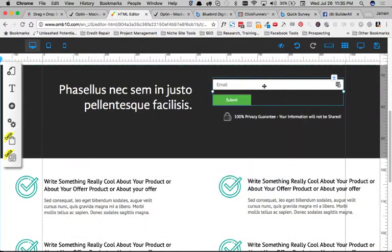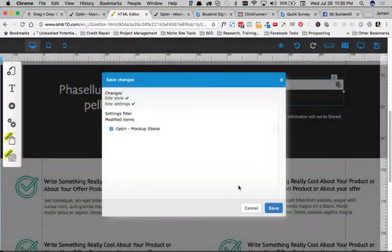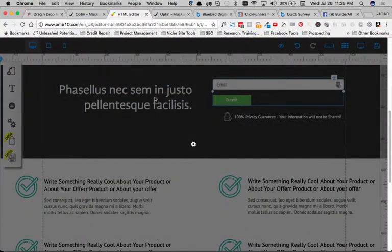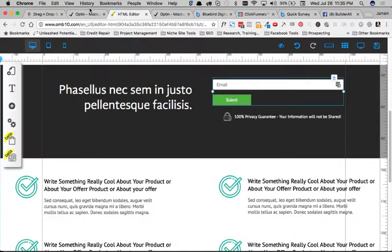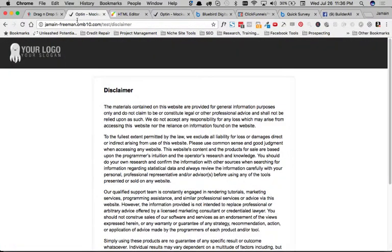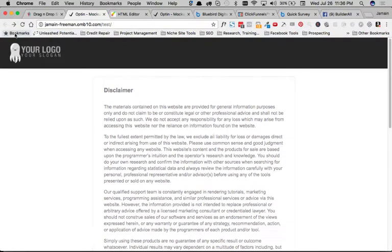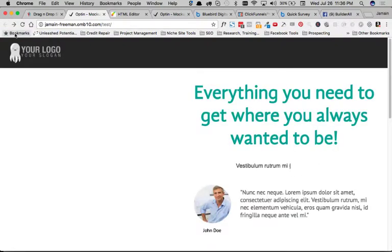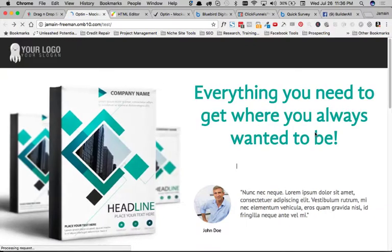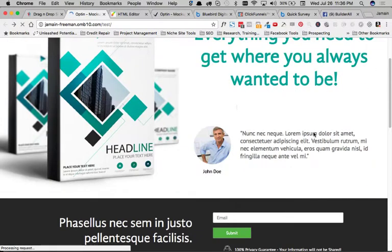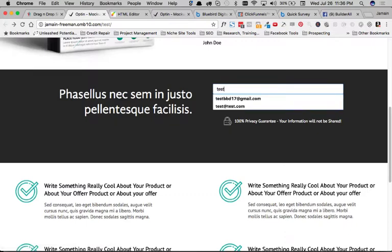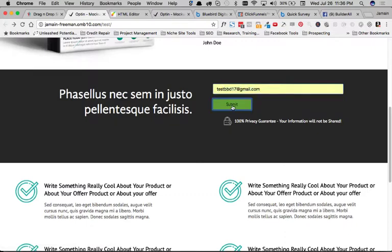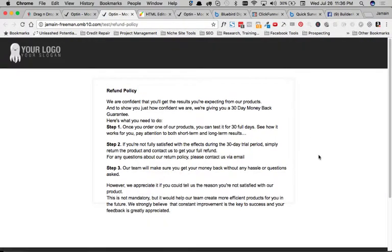We'll save this again, and we'll go back to our mockup. Let's see if we can go back one step here, and get the fresh, the refreshed version. Let's see. Yep, here we go. Okay, yep. And so, let's do the same thing, test BBD17, we're going to submit it, and here we go. It actually sends us to the next page. And that's pretty much how you do it.